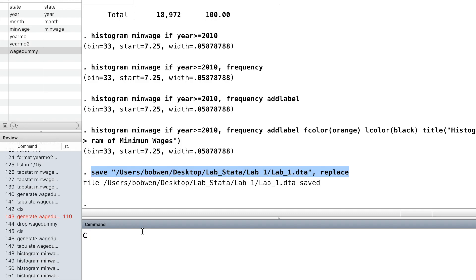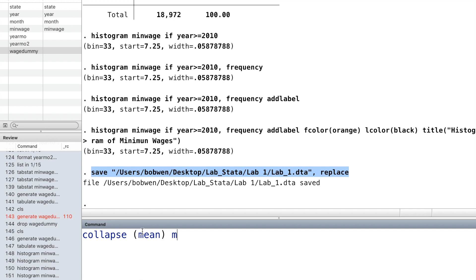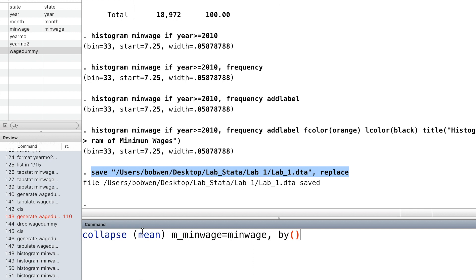Finally, we use the collapse command to create a new dataset which contains only two variables. The first variable is the average minimum wage for each month and the other variable is the month variable. We type collapse first. Inside the parentheses, we specify which statistics we want. Here is the mean. And then we type the new variable's name. After the equal sign, we type the old variable from which we calculate the mean. And then we use the option by followed by the time variable.